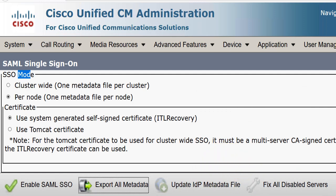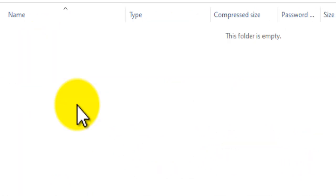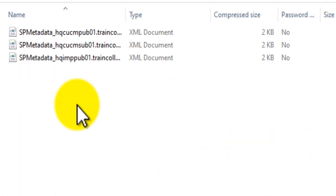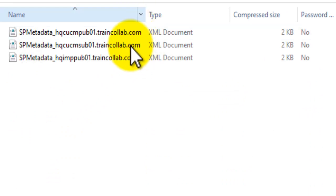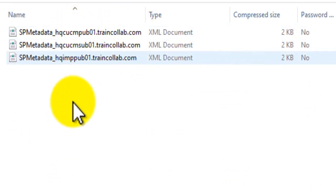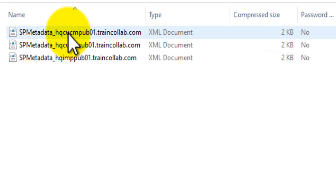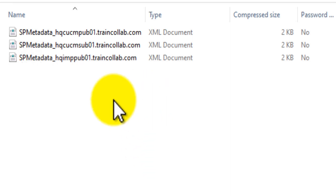We'll check and there should be two files inside the zip — indeed there are three. We have one for the CUCM publisher, one for the CUCM subscriber, and one for IM and Presence. We'll ignore IM and Presence for now and concentrate on the CUCM publisher and CUCM subscriber metadata files.